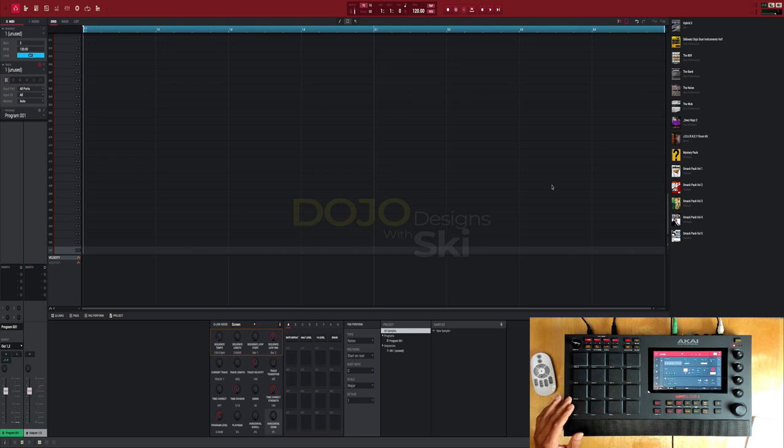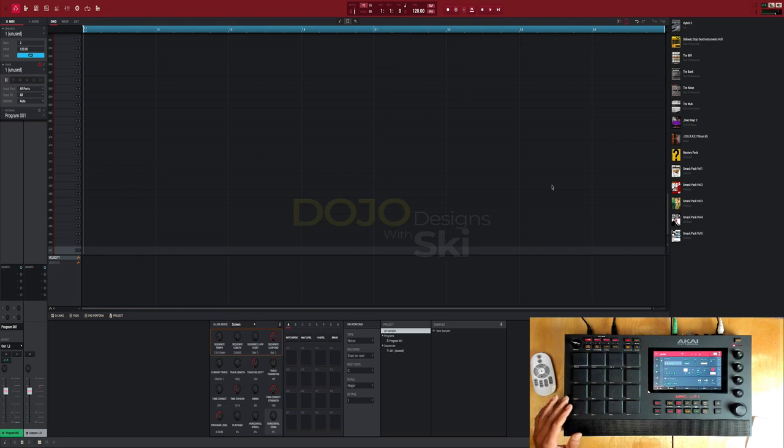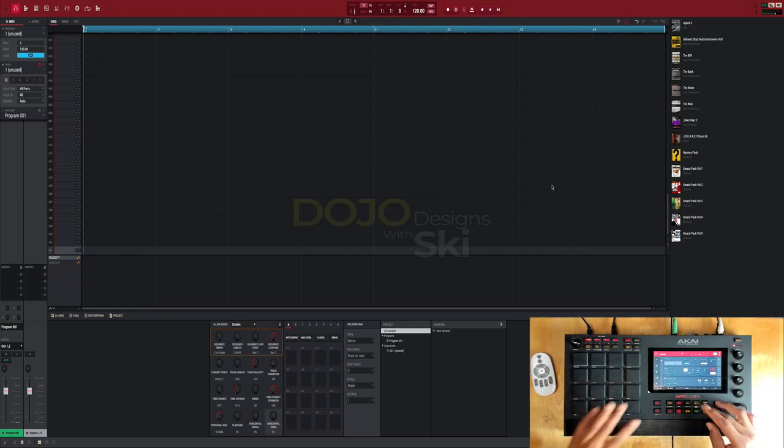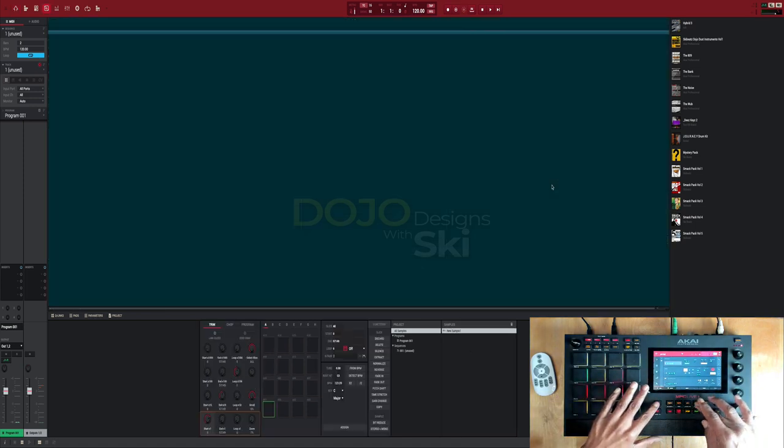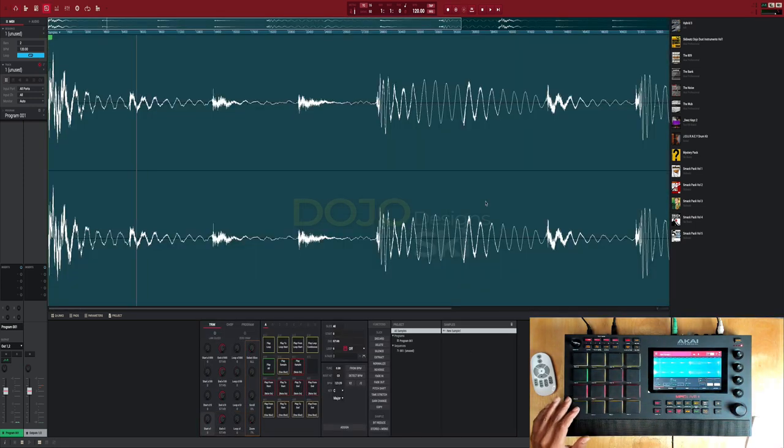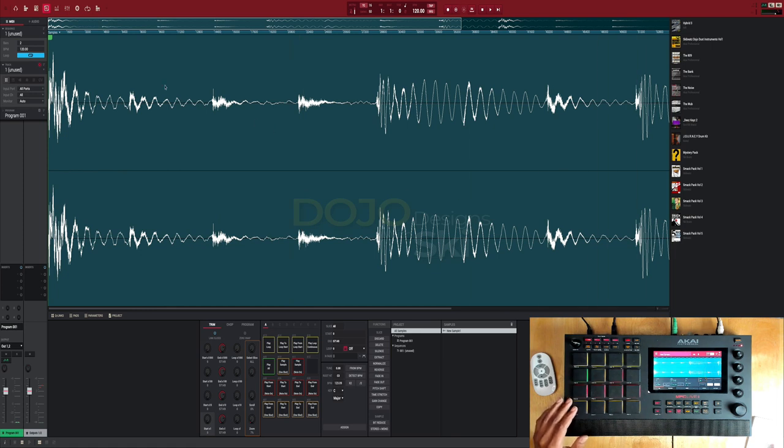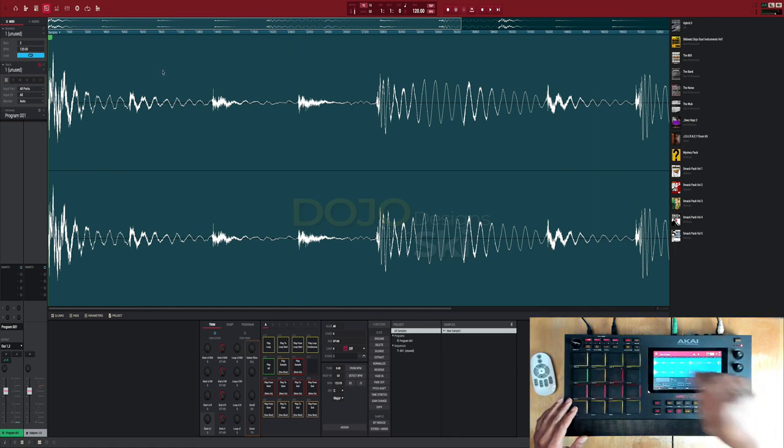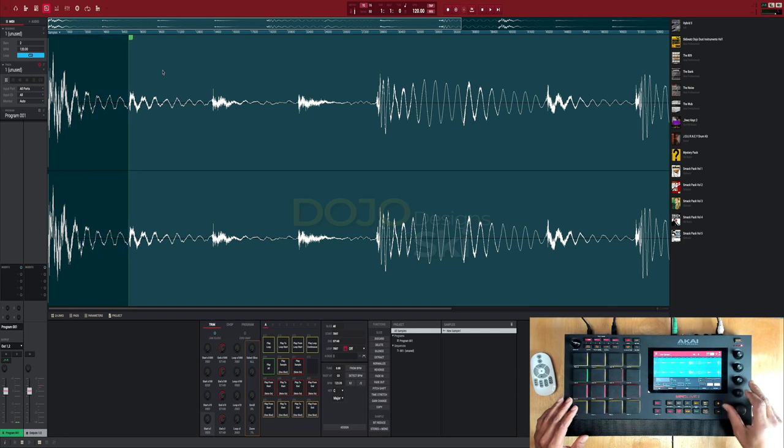But you can use velocity to switch different instruments on one pad. So for example, say we got this drum break right, and say I wanted the hi-hats. I like that first hi-hat right here.